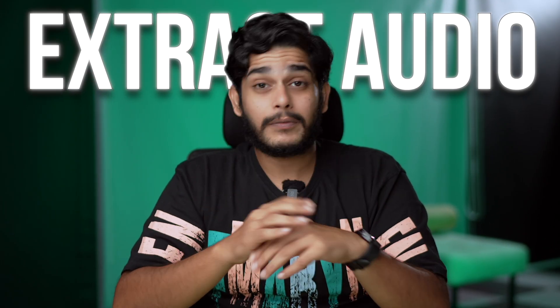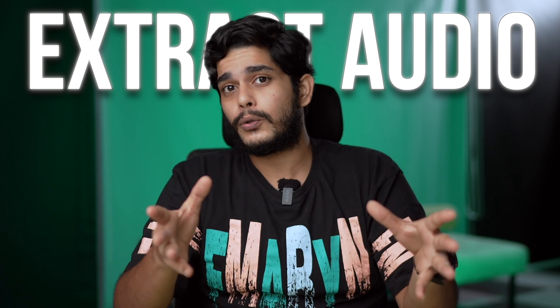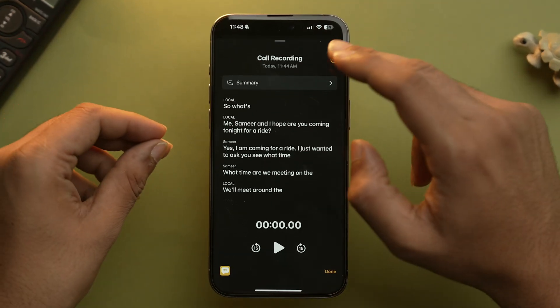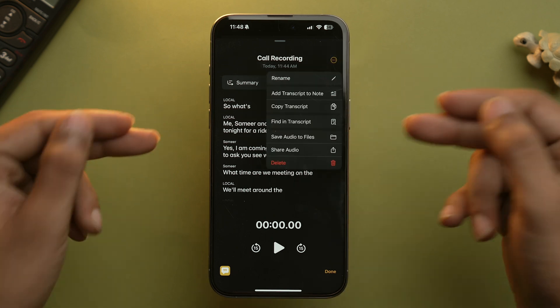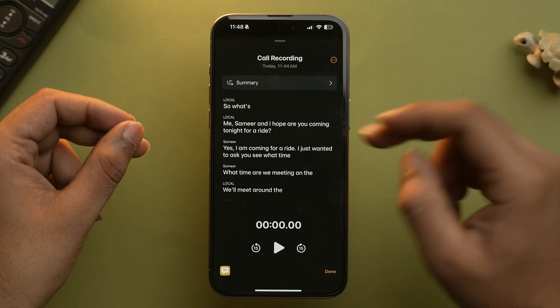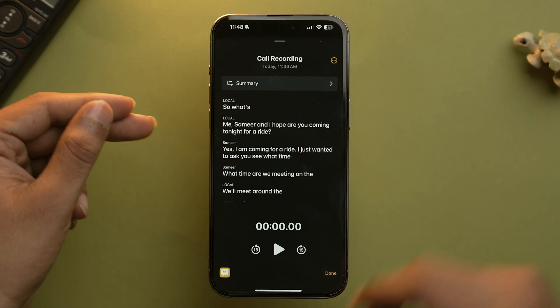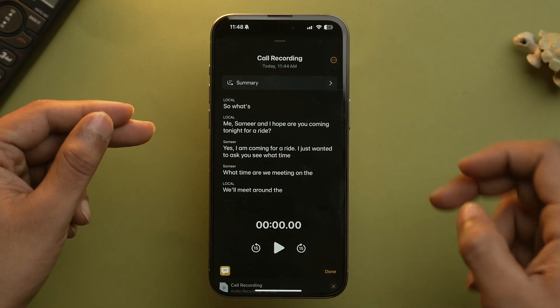But if you want to extract the audio from Notes, all you need to do is open that particular recording and tap the three-dot button. From there, you can save the audio to Files or share the audio according to your preferences.